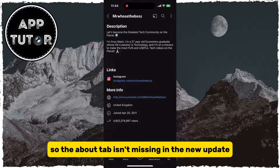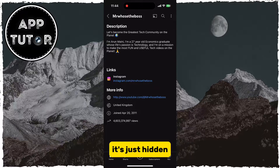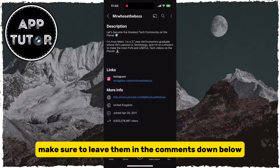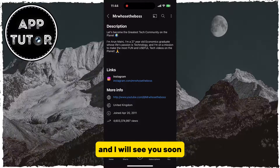So the About tab isn't missing in the new update. It's just hidden. If you have any questions about this, make sure to leave them in the comments down below, and I will see you soon.